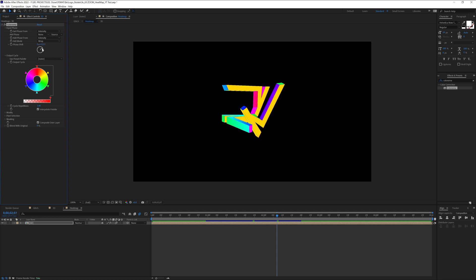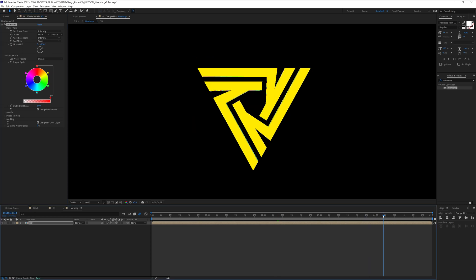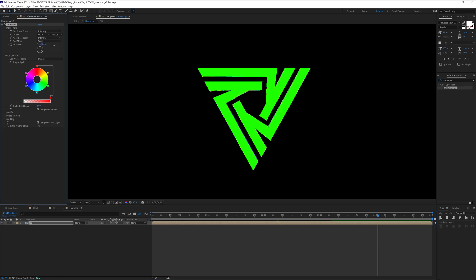With the phase shift you can mix up the colors. See now it's like yellow in the top. If I go here it's going to be yellow. So it was on 56 and this is how you can basically change up the colors.